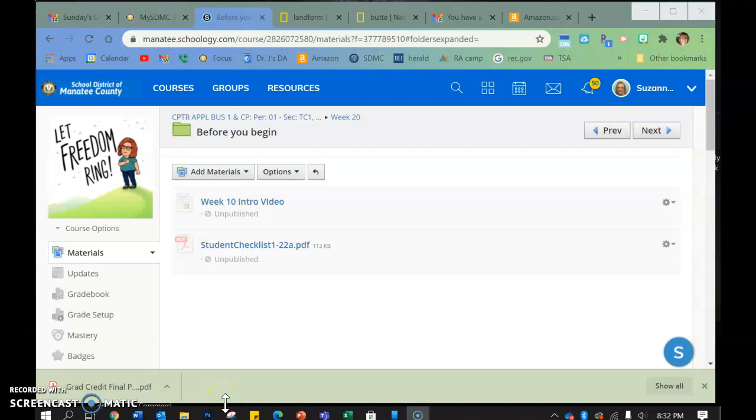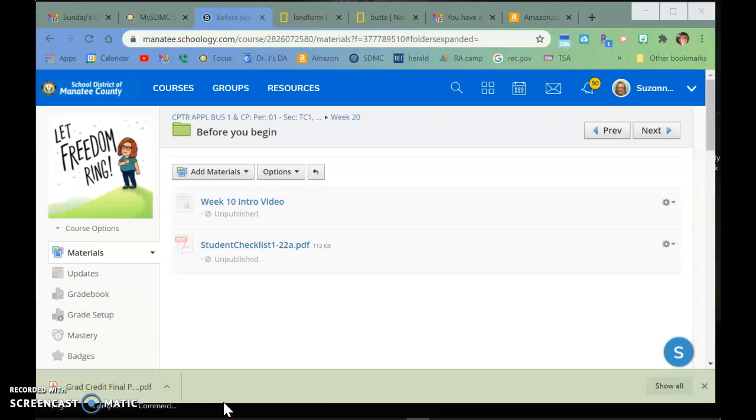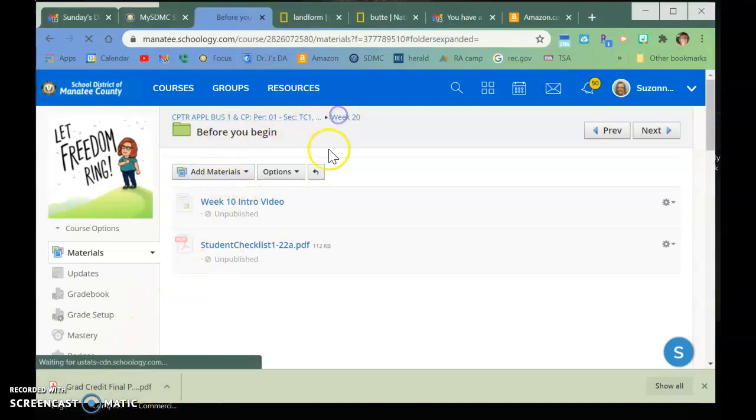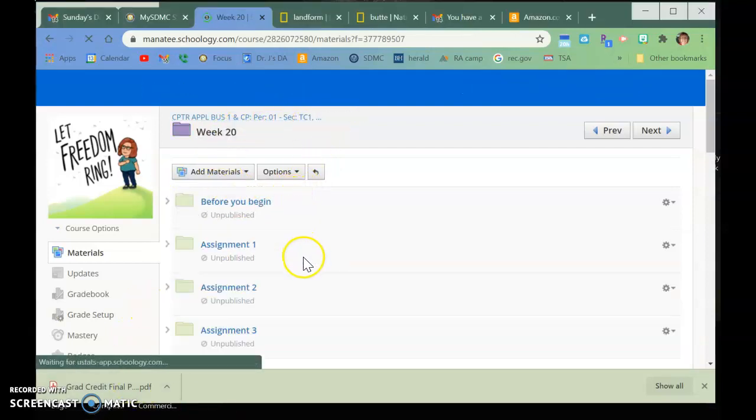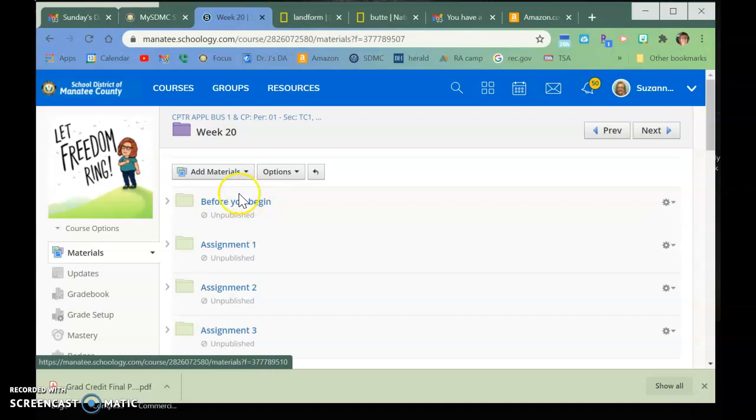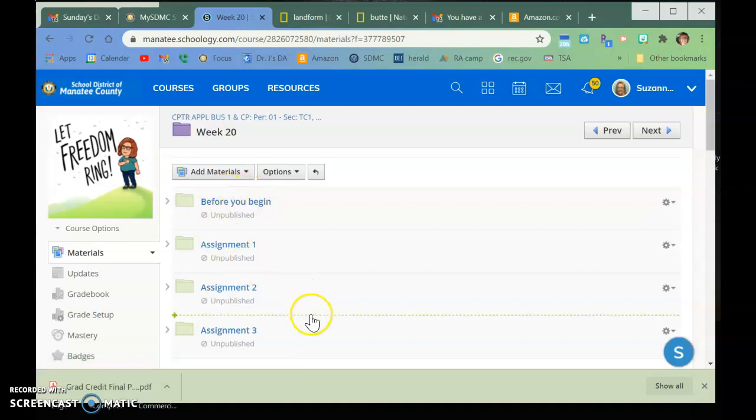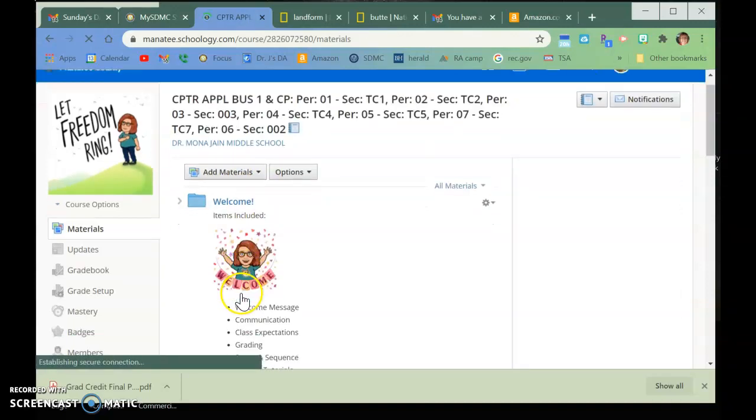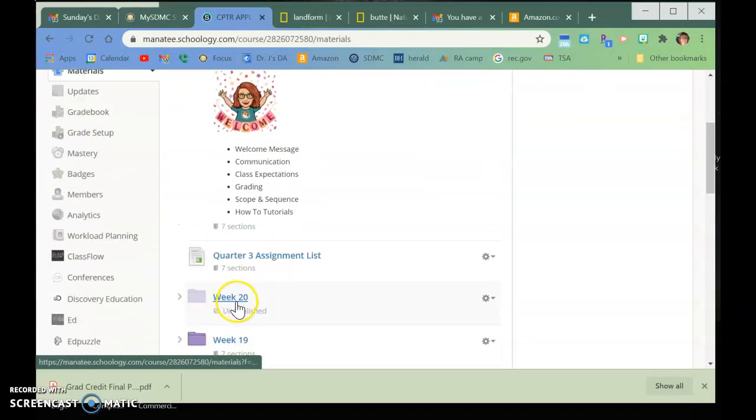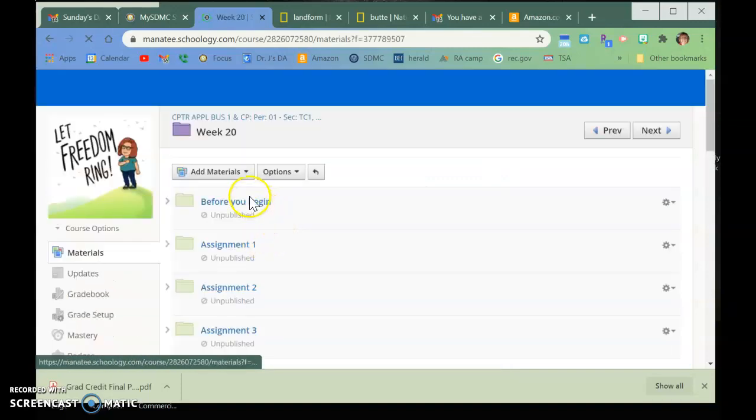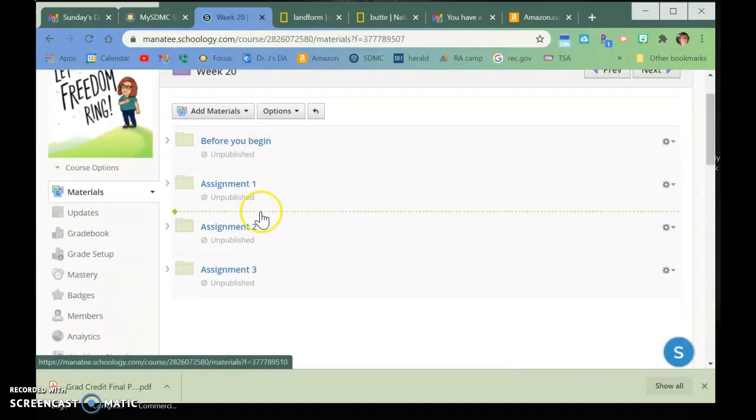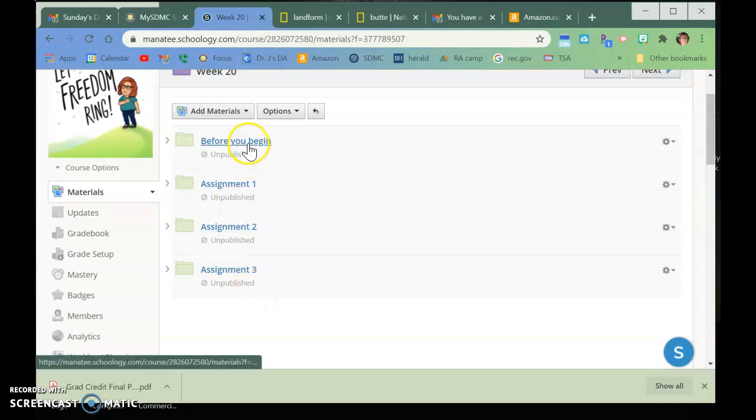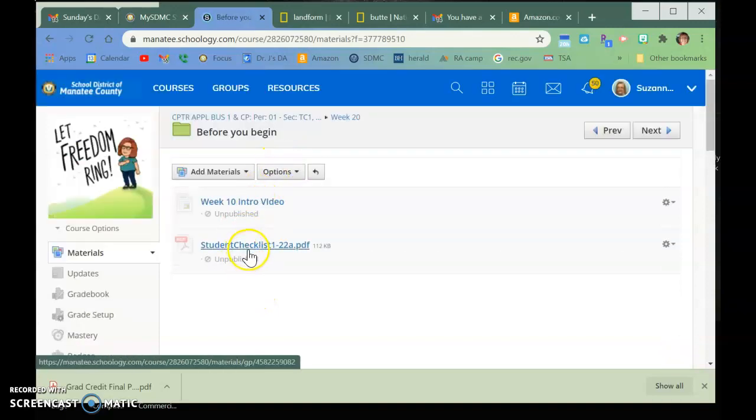Welcome to week 20. I hope you had a wonderful three-day weekend. The assignments are set up the way they always are, so you would go to week 20, and then there is the before you begin, the assignment 1, 2, and 3. So you are in this.